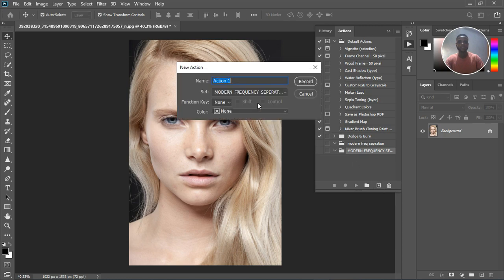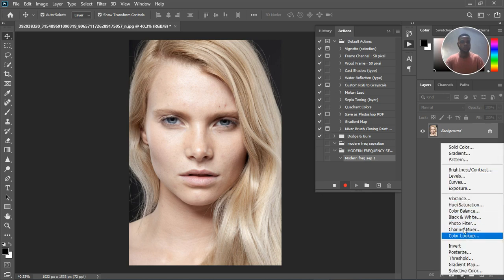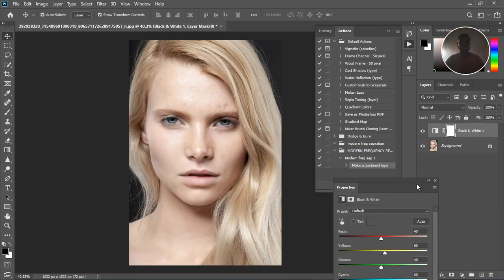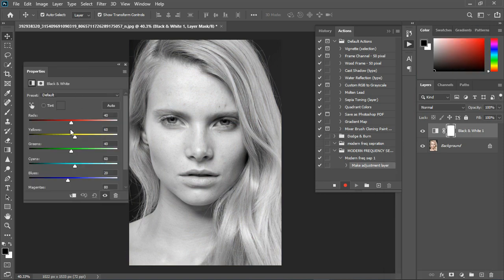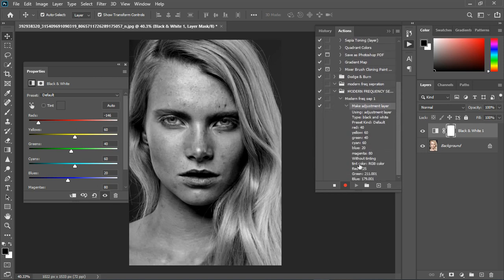Now click the Add button and create Action One — let's name it 'Modern Frequency Separation Set.' We're dividing this into two parts because this is a different approach; this is Part One. Hit record, so everything we do now is being recorded. First, grab the Black and White adjustment tool and bring down the red to see the blemishes more clearly.